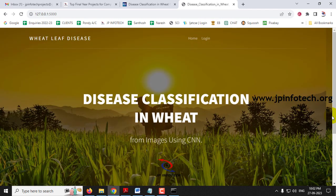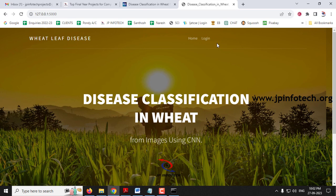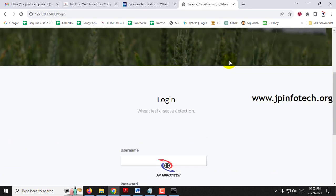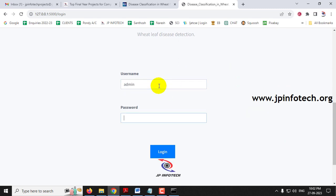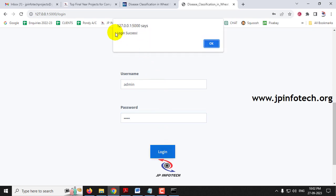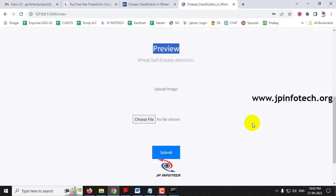Now you can see the home screen — the welcome screen of the project with the project title: disease classification in wheat images using CNN. Click the login menu and it will navigate to the login page. Note that this is a static login page since no database is used in the project. Enter the default username and password as 'admin' and 'admin' and click login.